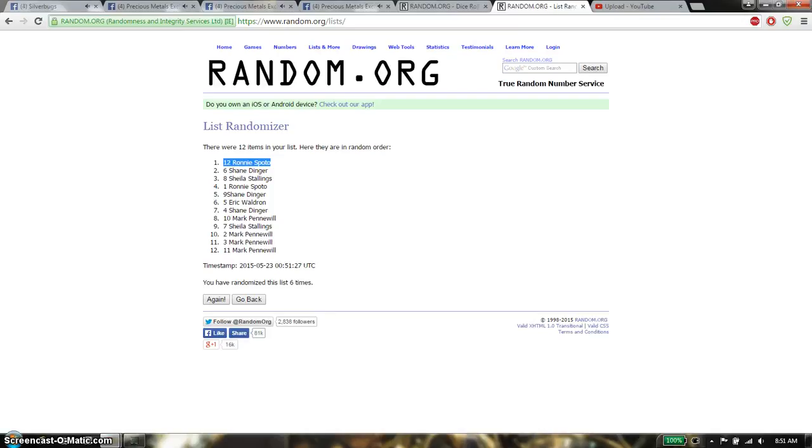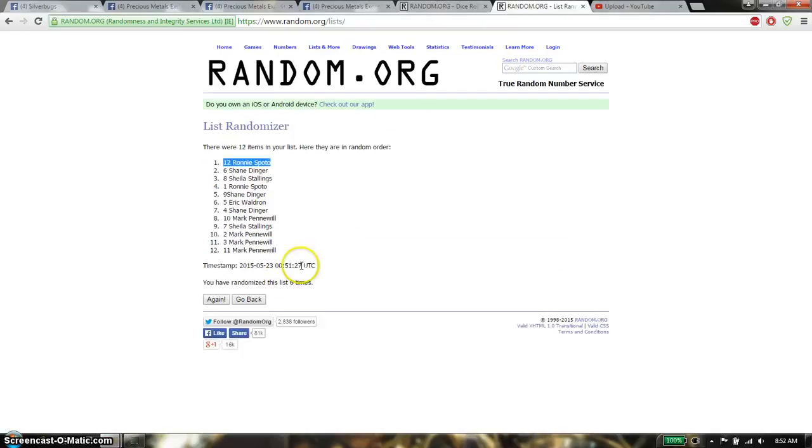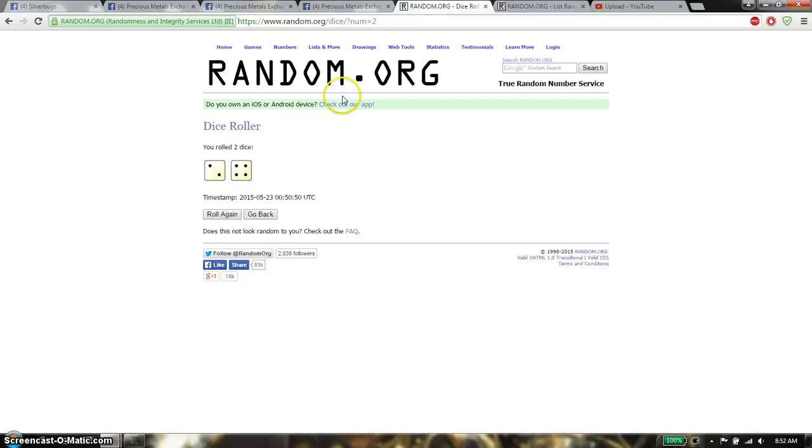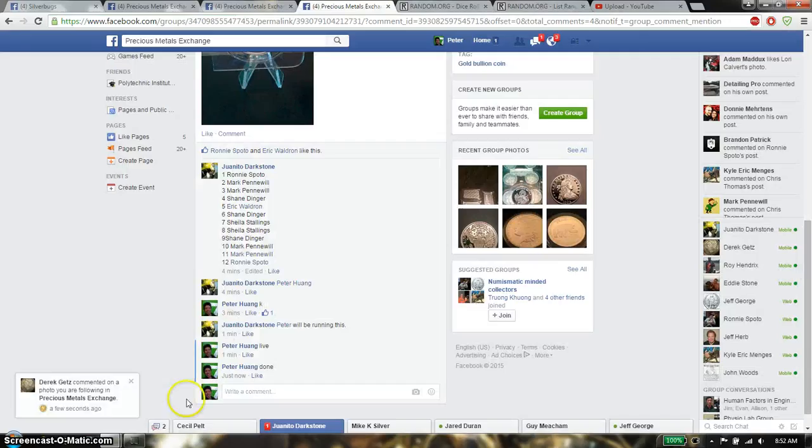We got a 3 on the dice, and we rolled 6 times. Oh my, we got a 6 on the dice and rolled 6 times. Alright, let me just post it up.